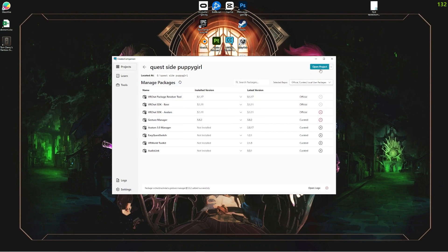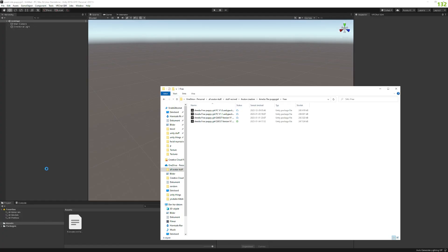Now we want to click open project in the upper right corner here. By the way, before we continue on with this, I want to point out that this is assuming that you've already uploaded the PC version. So when you do this, you probably want to have the PC version uploaded beforehand. Now you can do this before you've uploaded the PC version, but it's probably easier if you do it after.